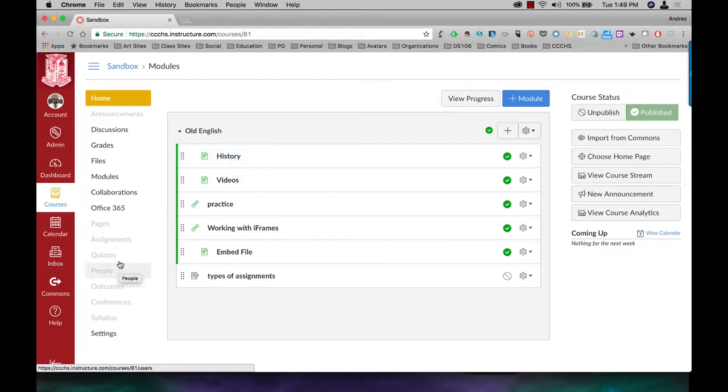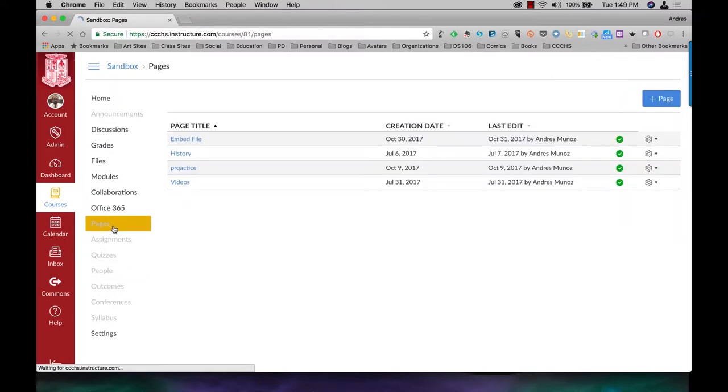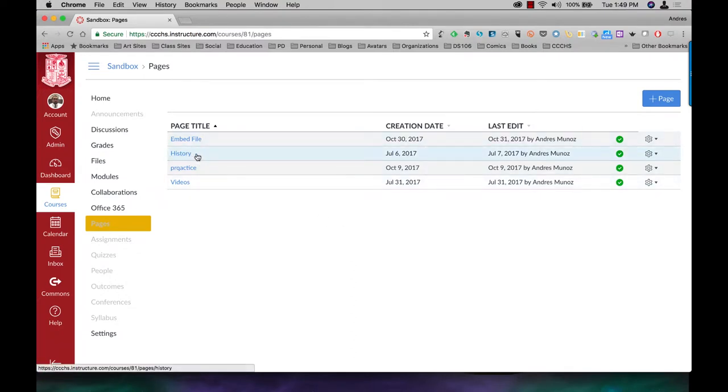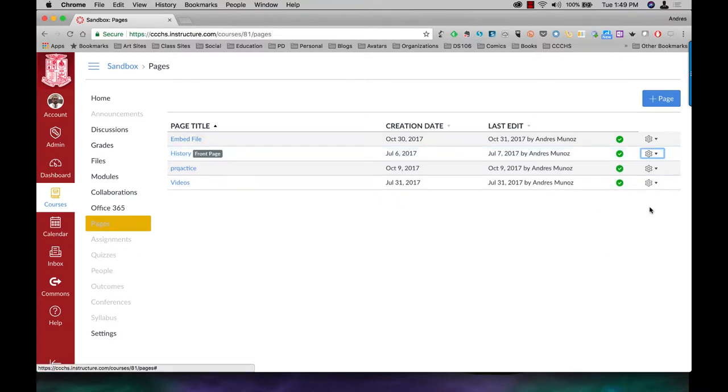To do that, I'm going to come to Pages, and I'm going to find my history page, which is right here, come to the cog wheel, and use as front page.